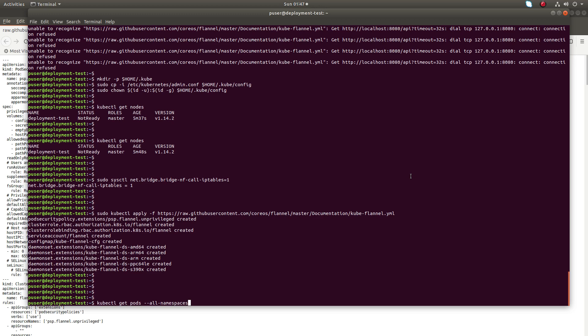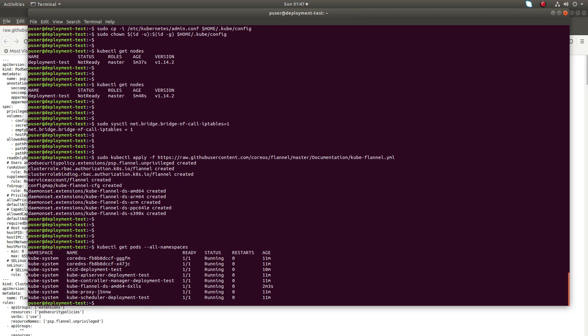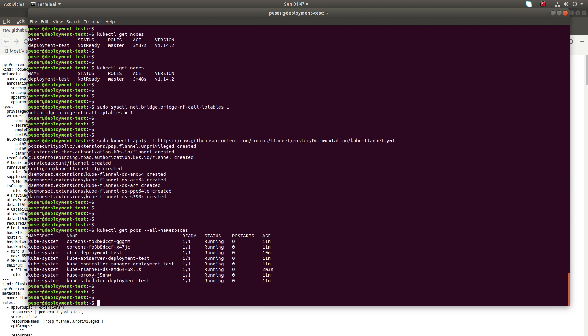Then run kubectl get pods --all-namespaces and make sure that all pods are up and running. You can see the pods are up and running — the status shows running.